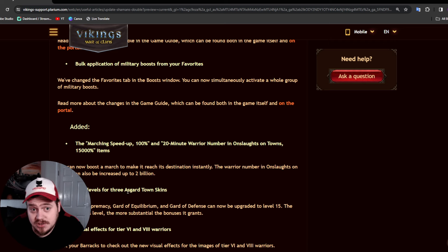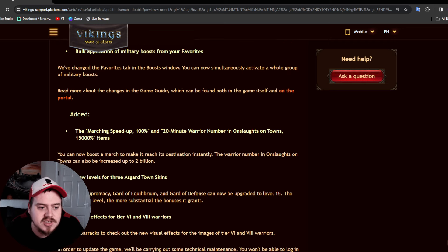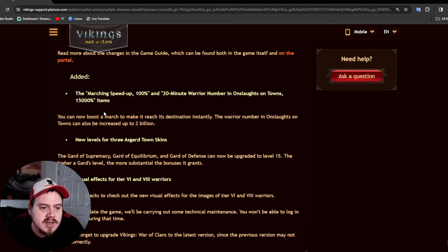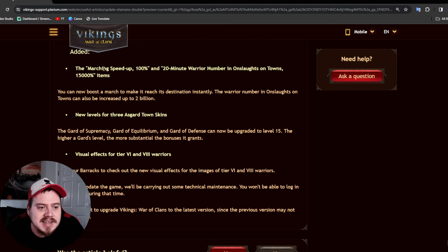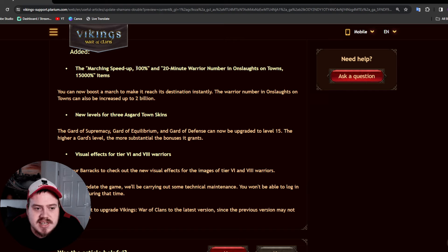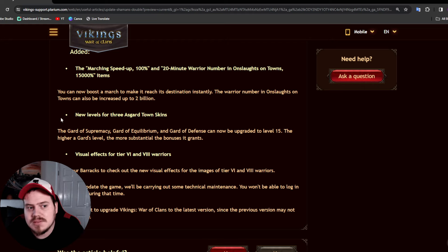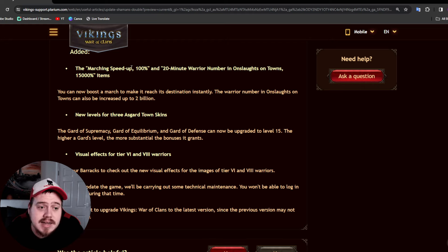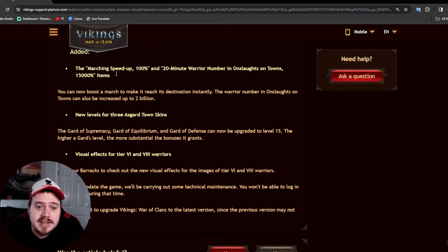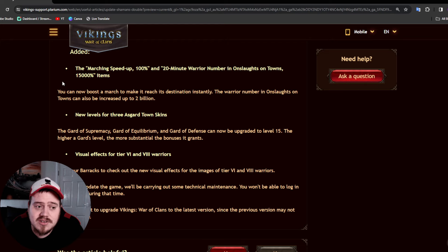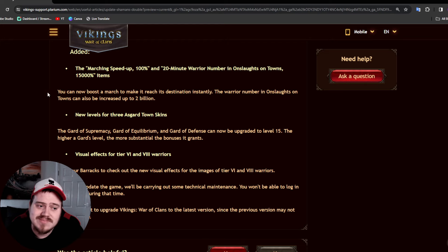They are also adding a march speed up of 100% and a 20 minute warrior number in Onslaughts on Towns of 15,000. Now I don't mind the march speed up, but that one there, that warrior numbers in Onslaught on a town of 15,000, that's too much.